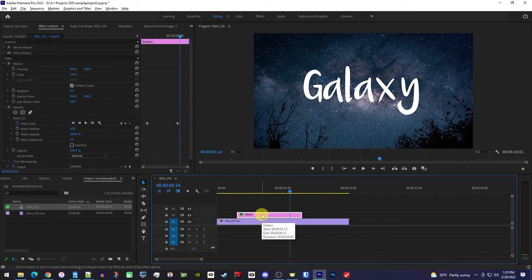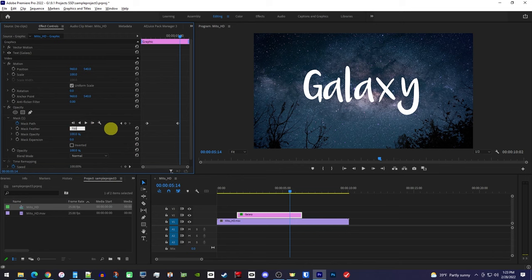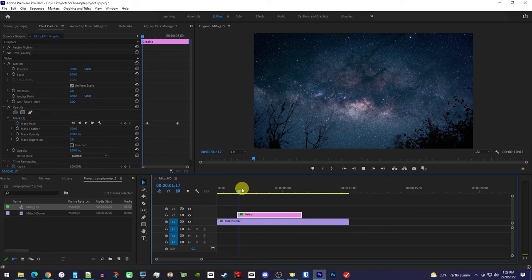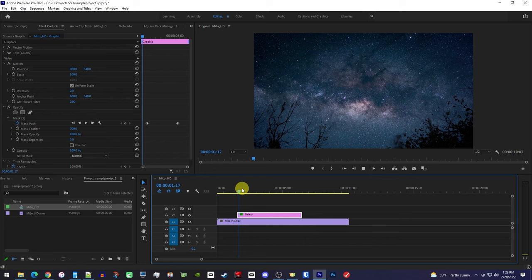To turn it into a fade, first make sure your text clip is still selected. Then in effect controls, increase the mask's feather. I'll set mine to 700, but you might need to play around with this a bit based on the size of your mask and text. Now this time when I play it back, it looks like a proper fade.